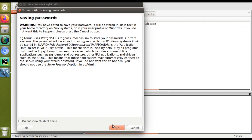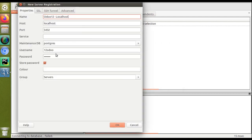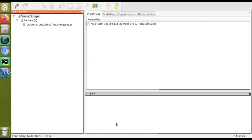I entered the username and password and clicked OK. However, we got an error: 'Fatal: password authentication failed', which means I entered the wrong password. I re-entered the correct password and the connection was successful. The earlier error was just a typing mistake, and once the correct password was entered everything connected properly.